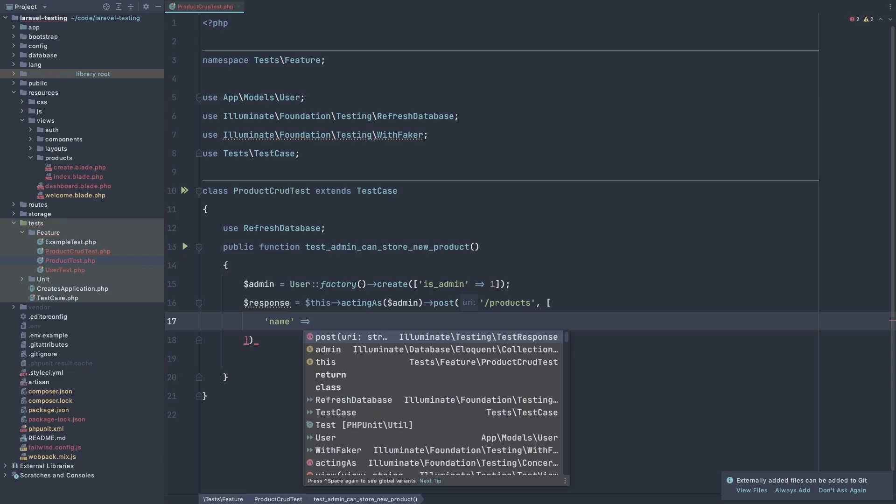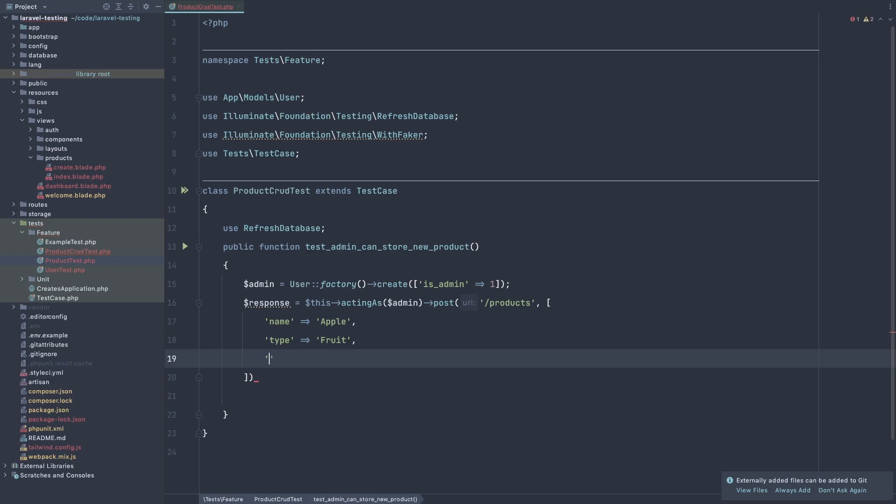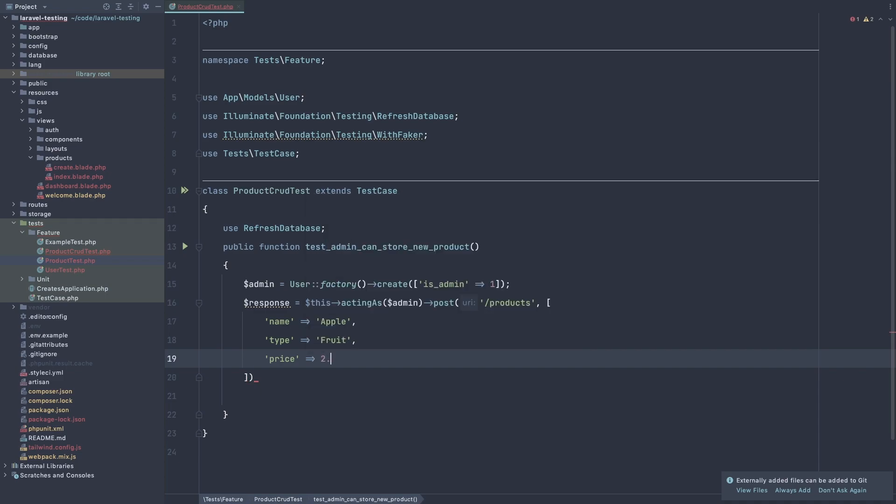And here also we need to add the data. And what we need here, we need the name of the product. And I'm going to say table. The type is fruit. And what we have, we have the price. The price is going to be 2.99.